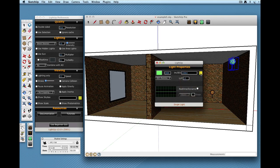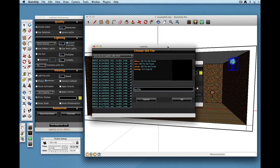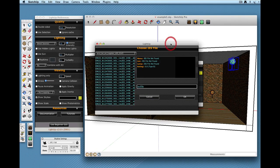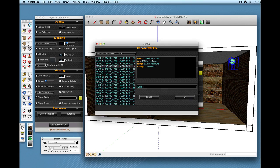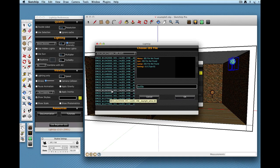I can also click on this button here to bring up the IES file browser that's built into LightUp. So here we've got a whole bunch of IES files that we've got and you can browse to wherever you keep your IES files on your disk.